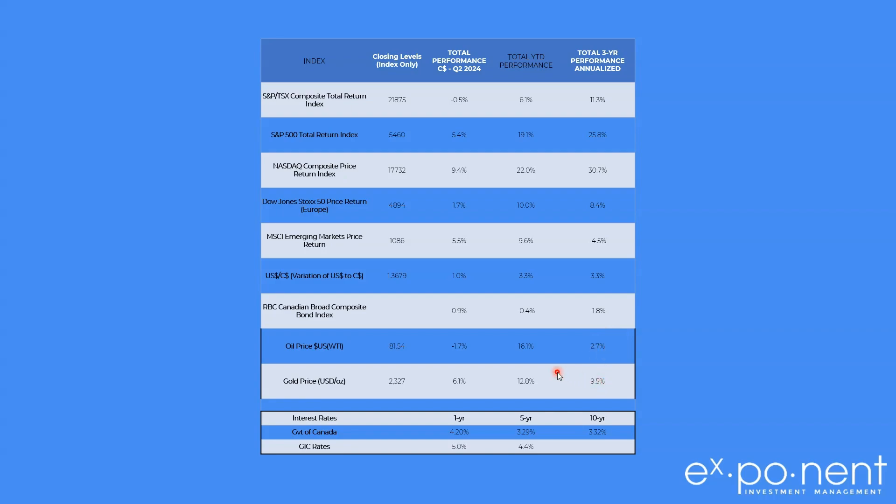Gold has been quietly doing very well on an annual basis over the past three years, almost 10%. Had a great performance this quarter, and as well so far this year.